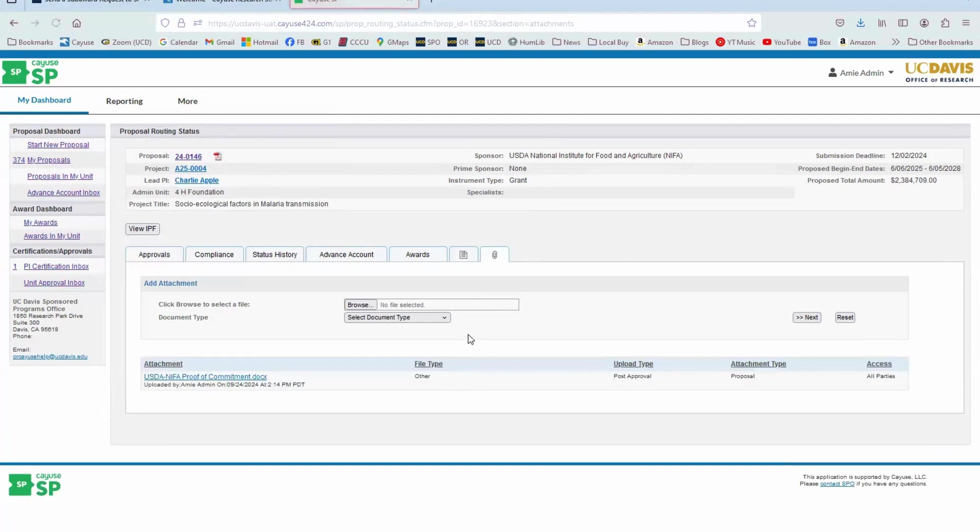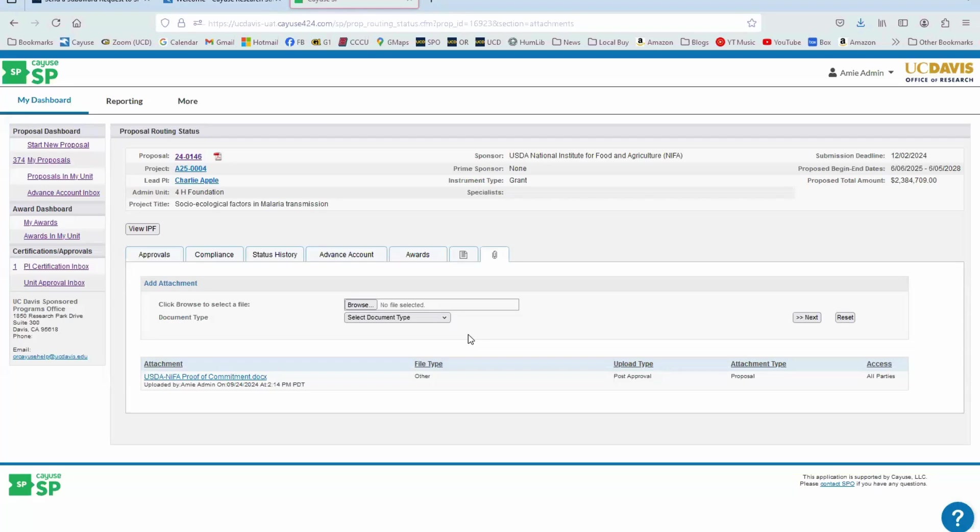When you're requesting an advance account, even though the funds are not yet arriving to campus, we do want a commitment from the sponsor that yes, these funds will be arriving. We just need to finalize these last steps or whatever the reason is for the delay.